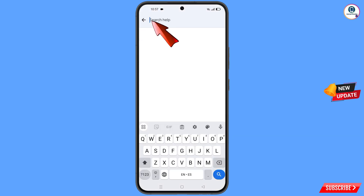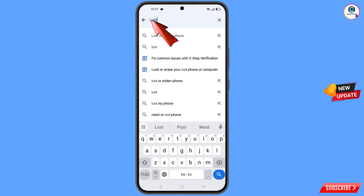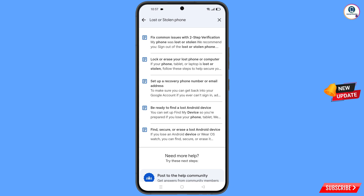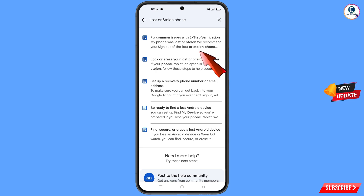Now here you have to type, and you will see the option 'Lost or Stolen Phone' appear — tap on it. You will land on a page with a bunch of options. Find the first option 'Lost or Stolen Phone' and tap on it.